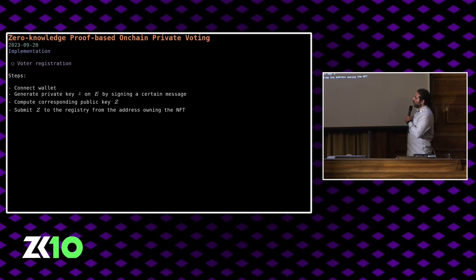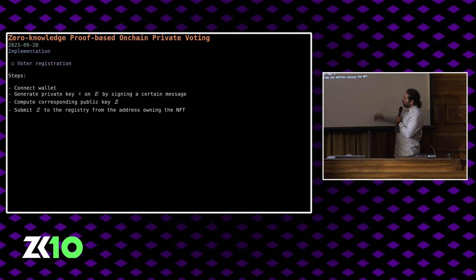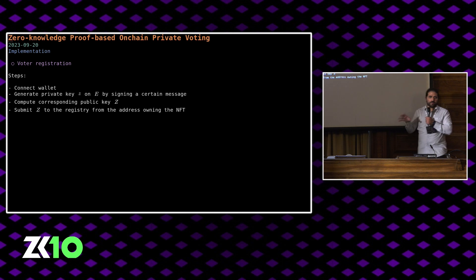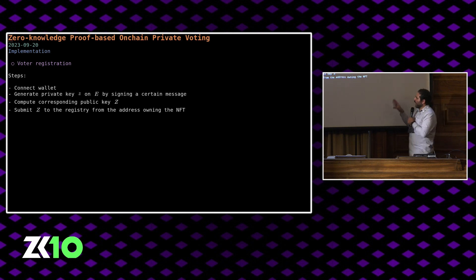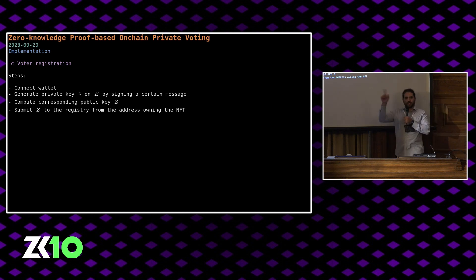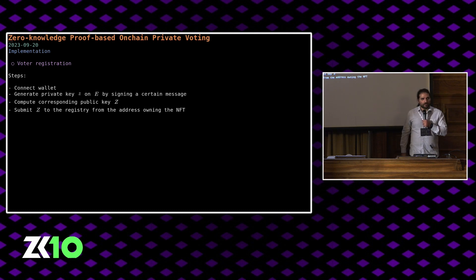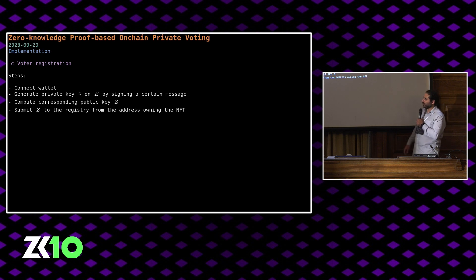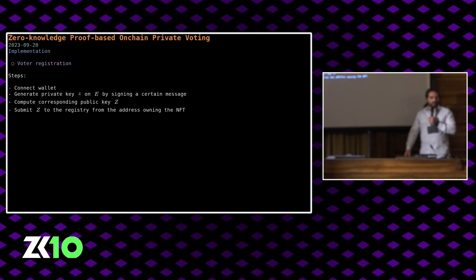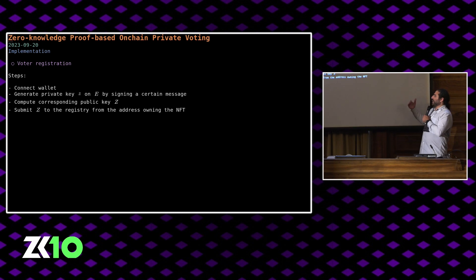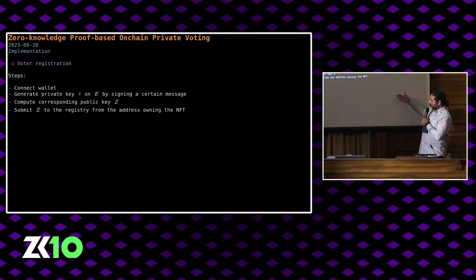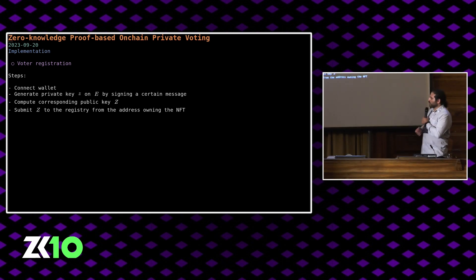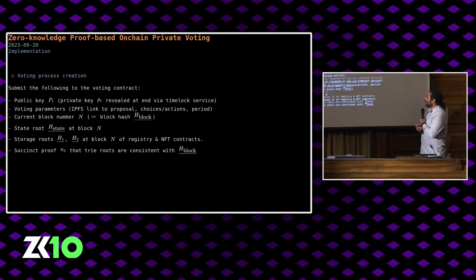Here's how registration works. You connect your wallet, you generate a private key, private baby jubjub key, by signing a certain message from your wallet, and then you compute the corresponding public key and submit that to the registry contract. Why do we do this? Because using your private key in a snark is probably not a good idea. You can't really do the snark stuff on a hardware wallet, and this was our approach to getting around that. This approach is used in several other places, seems to be a standard technique.